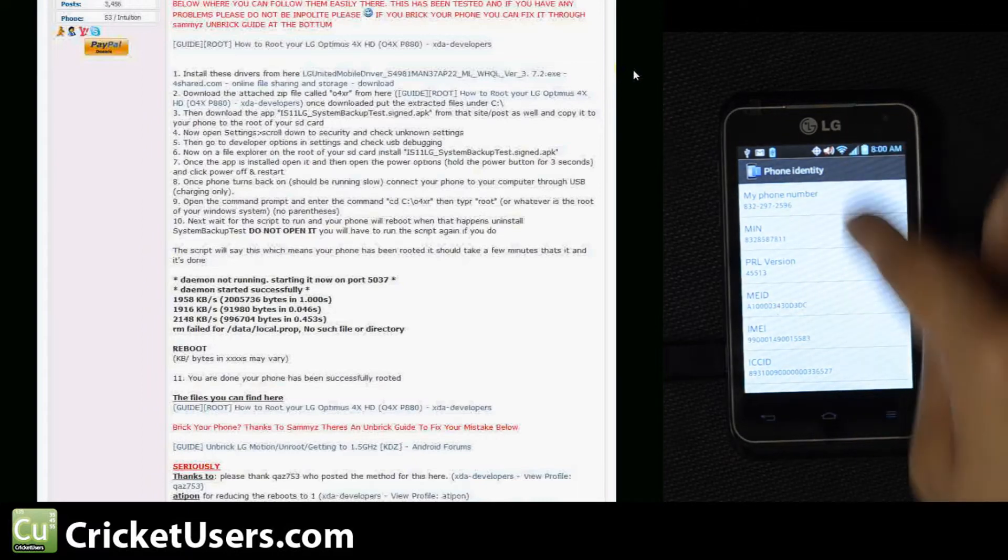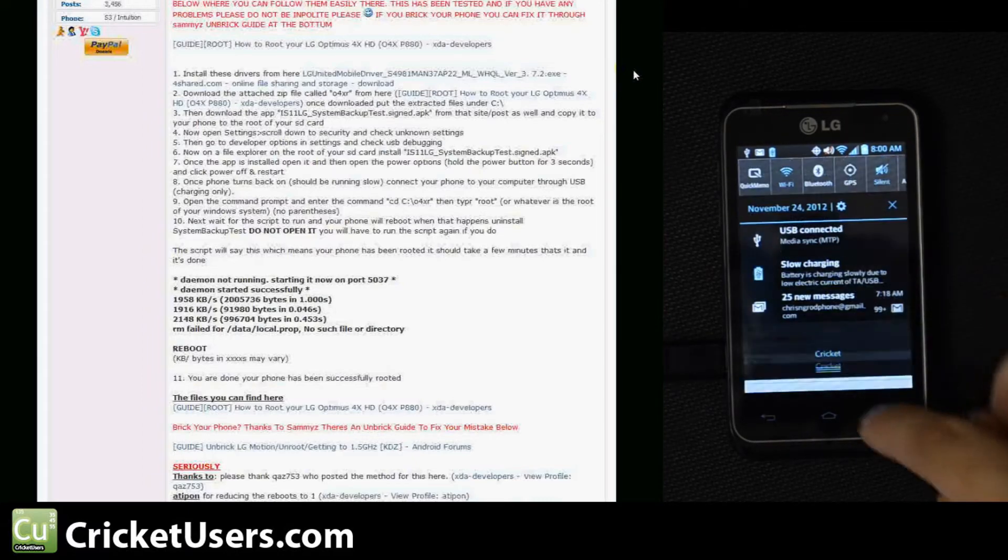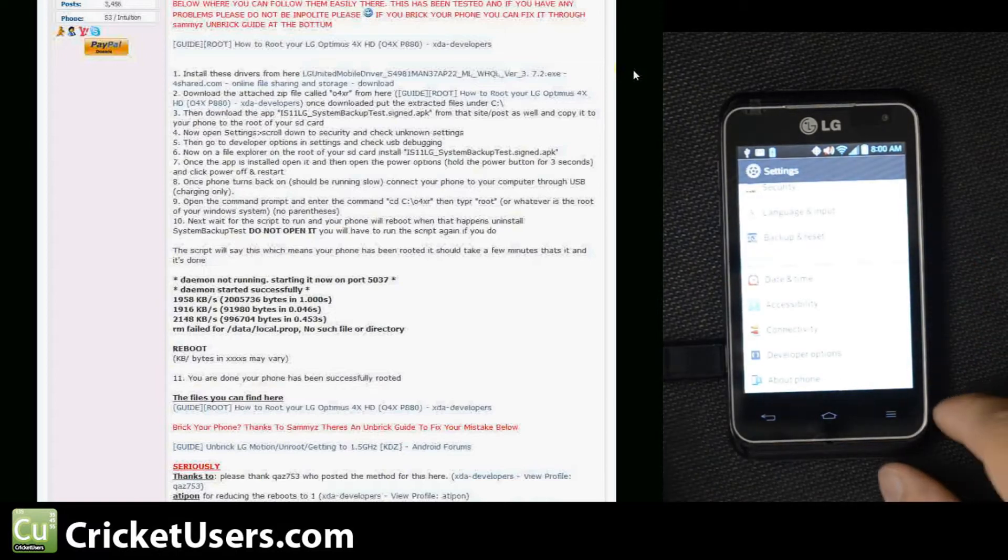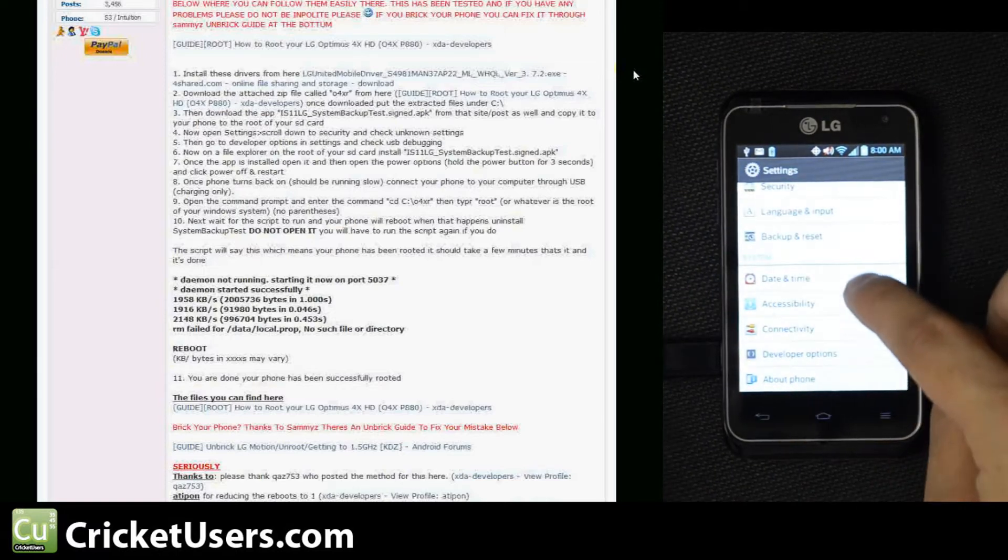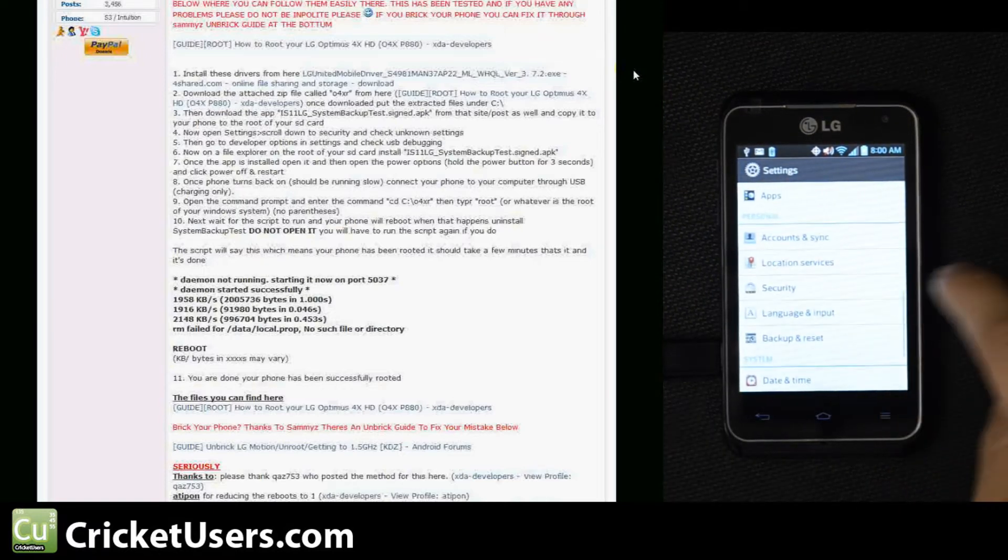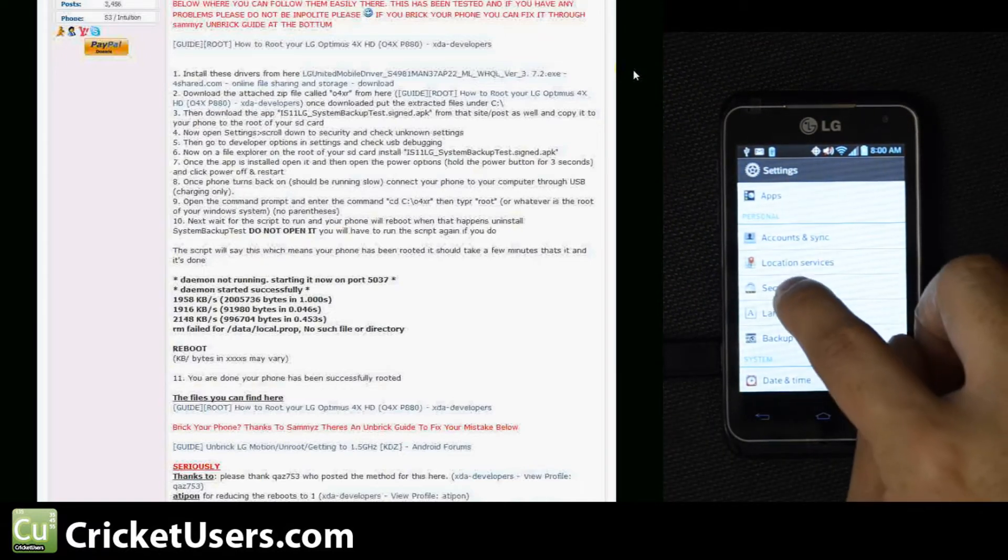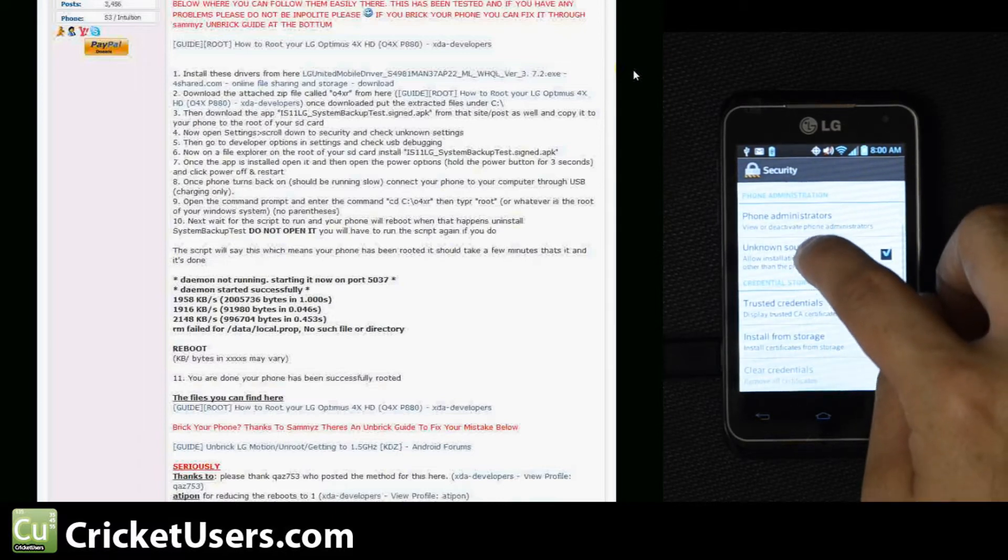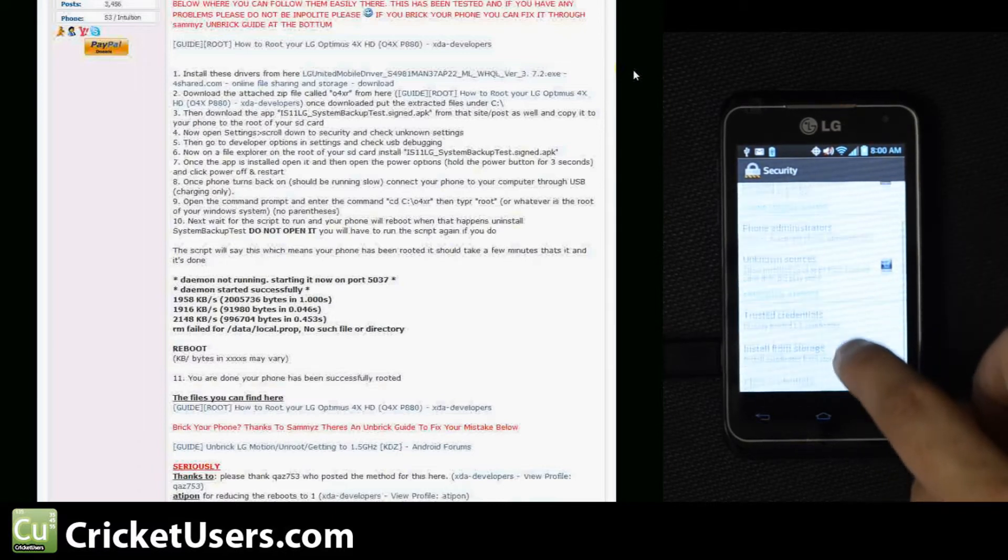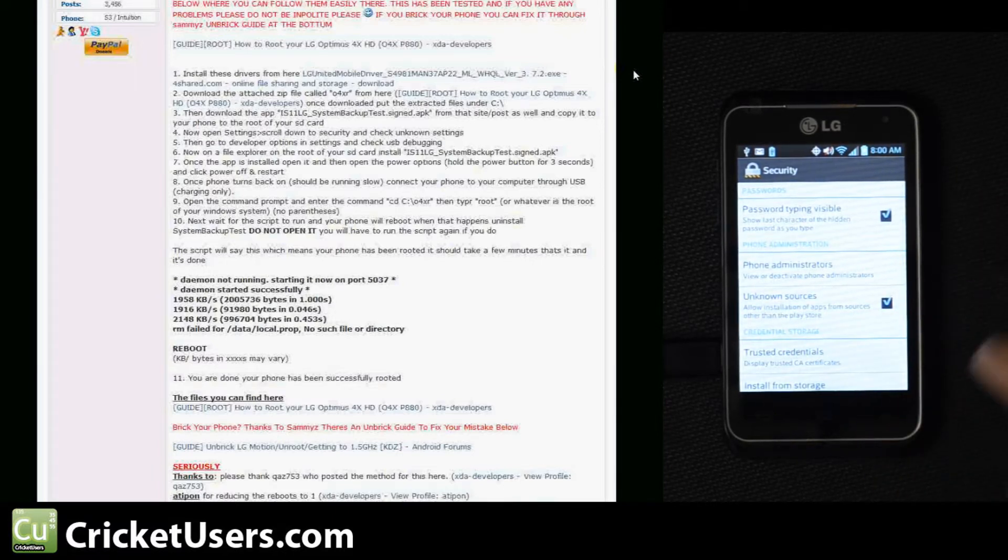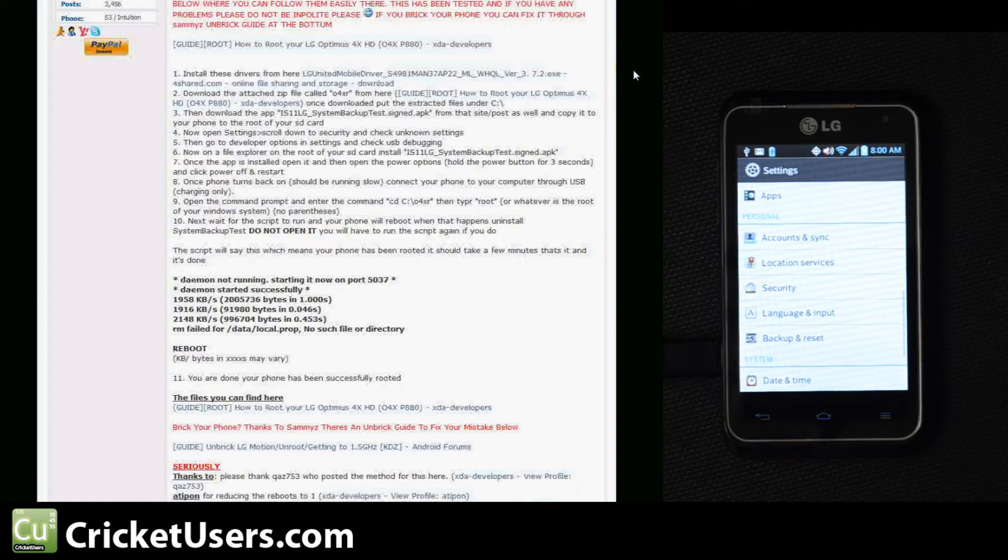We're going to go into Settings and make sure that install from unknown device or unknown locations is allowed. It's under Security and you can see Unknown Sources is checked, so we are good there.